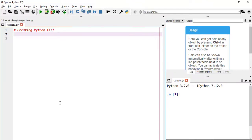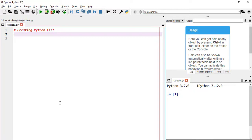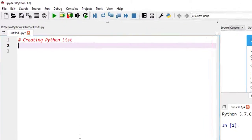Now, coming to creating a Python list. Lists in Python can be created by placing the sequence of data inside square brackets. They can have any number of items and they may be of different types like integer, float, string, etc. We can also make an empty list in Python. So, let's start.